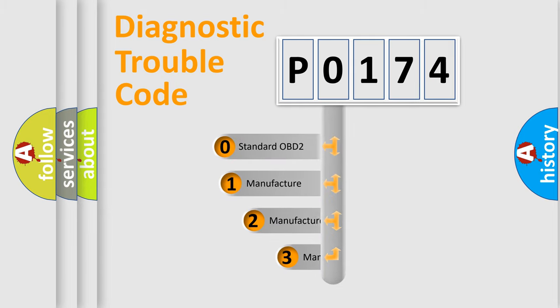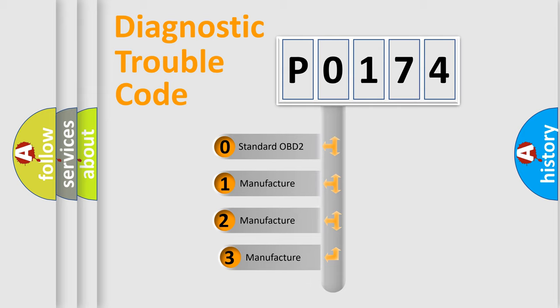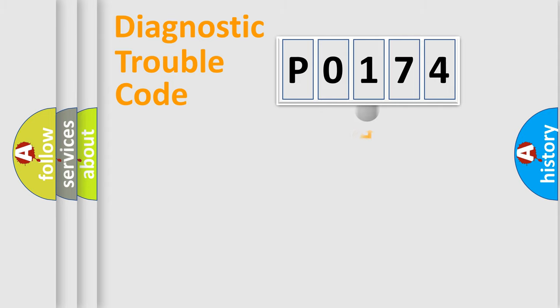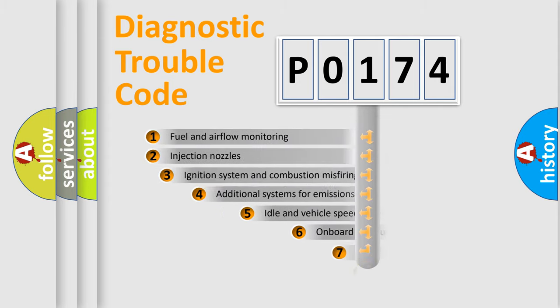If the second character is expressed as zero, it is a standardized error. In the case of numbers 1, 2, or 3, it is a more specific expression of a car-specific error.